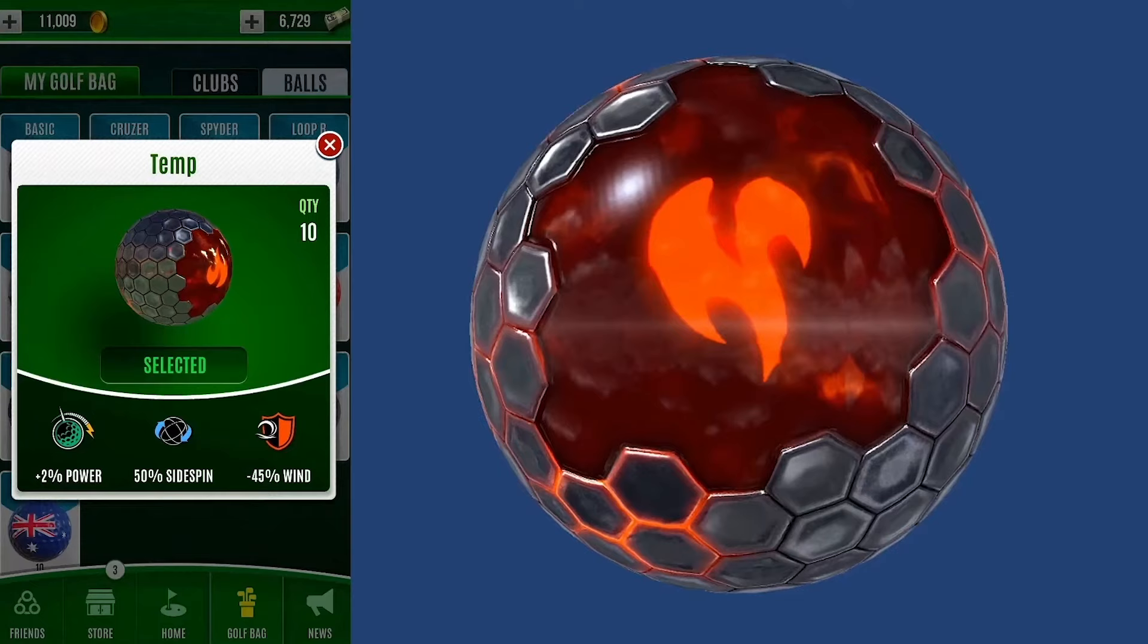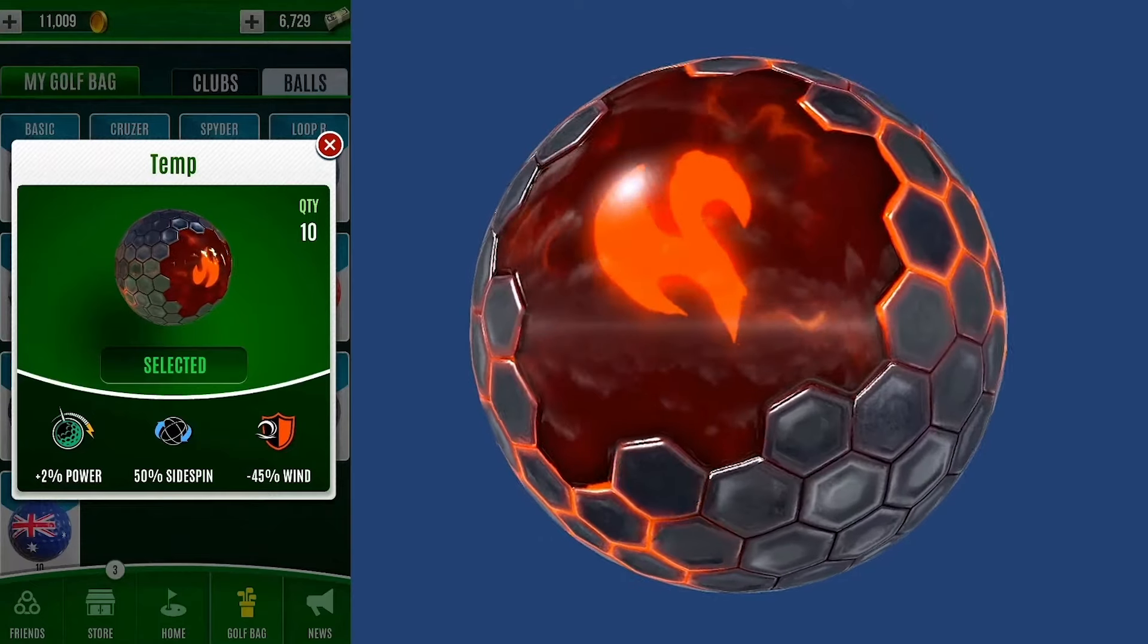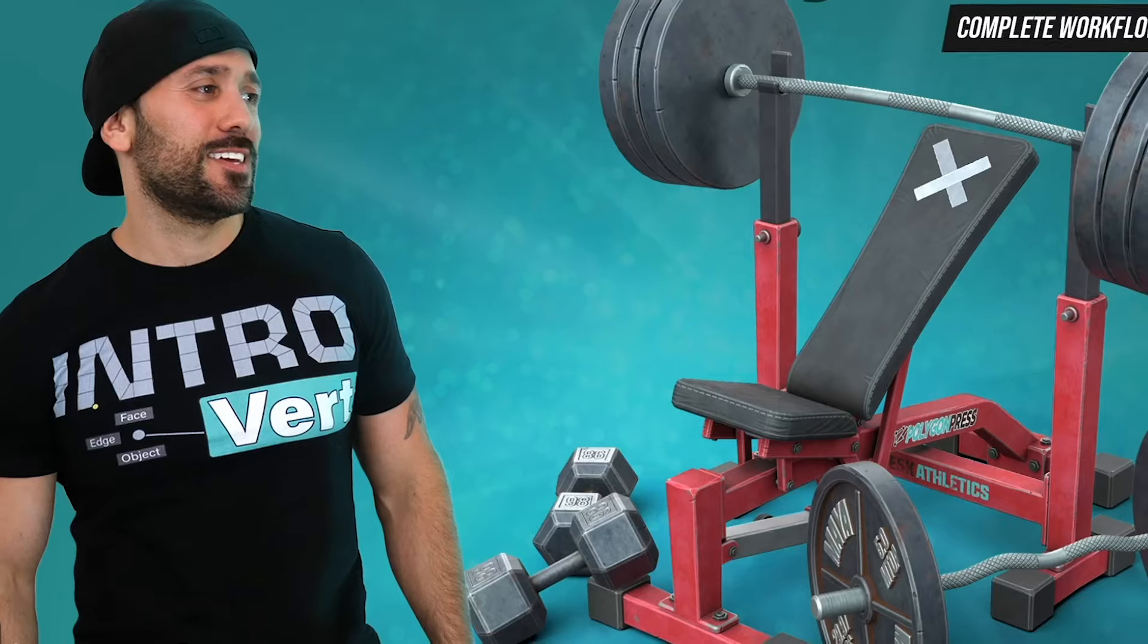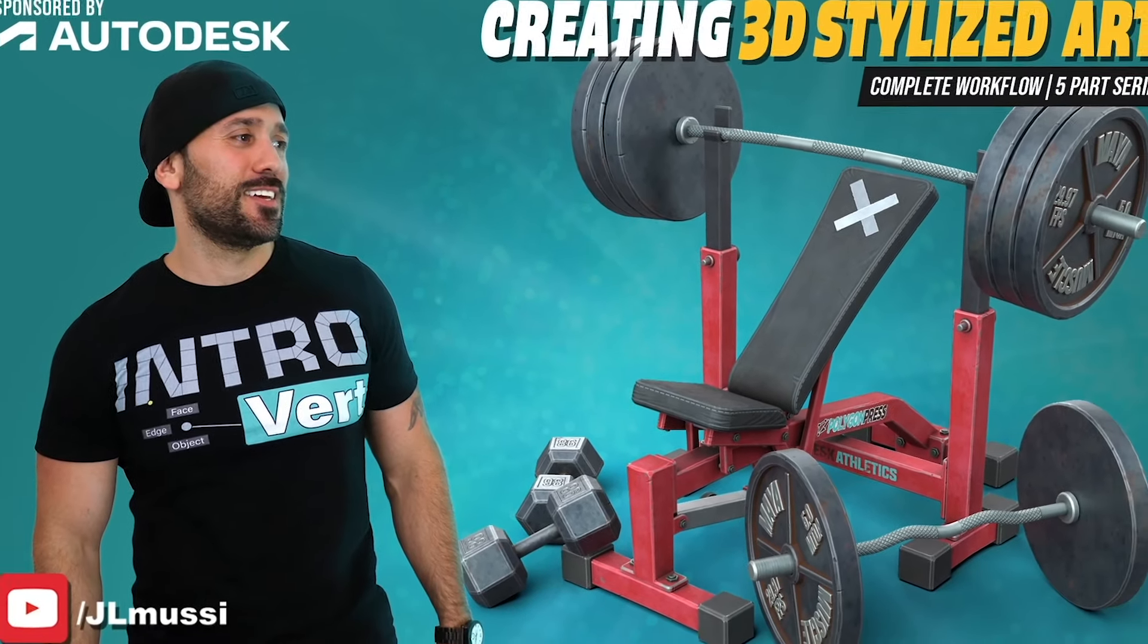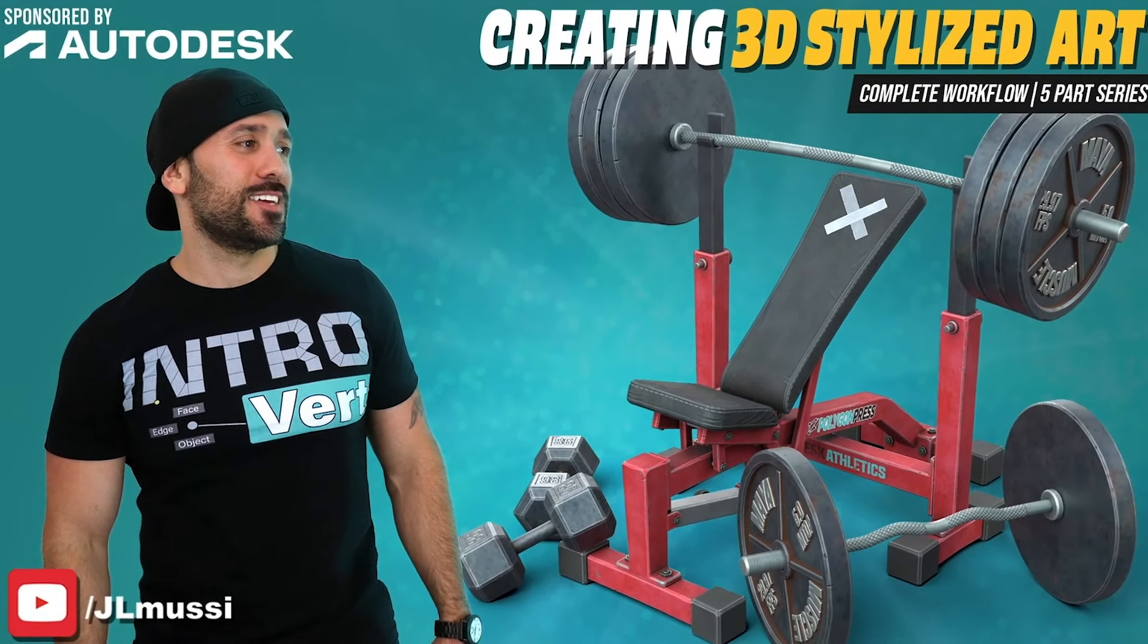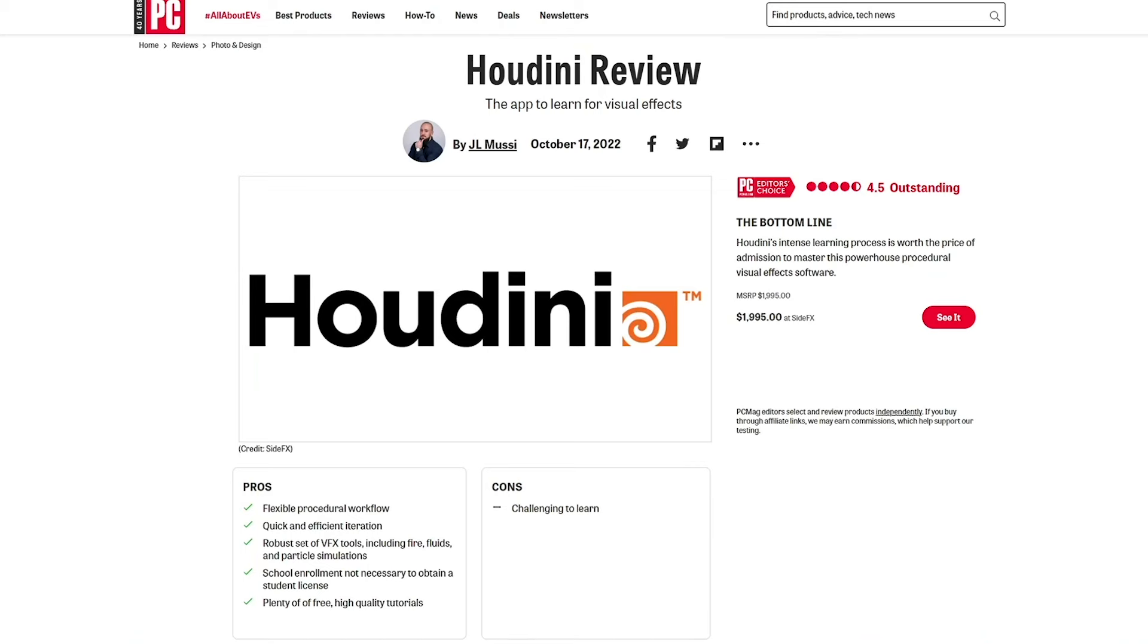What's going on 3D modeling beasts, this is JL Mussi. I'm a professional 3D artist with well over a decade of experience. I've created educational content for companies like Autodesk and my 3D software reviews have been featured in PC Mag.